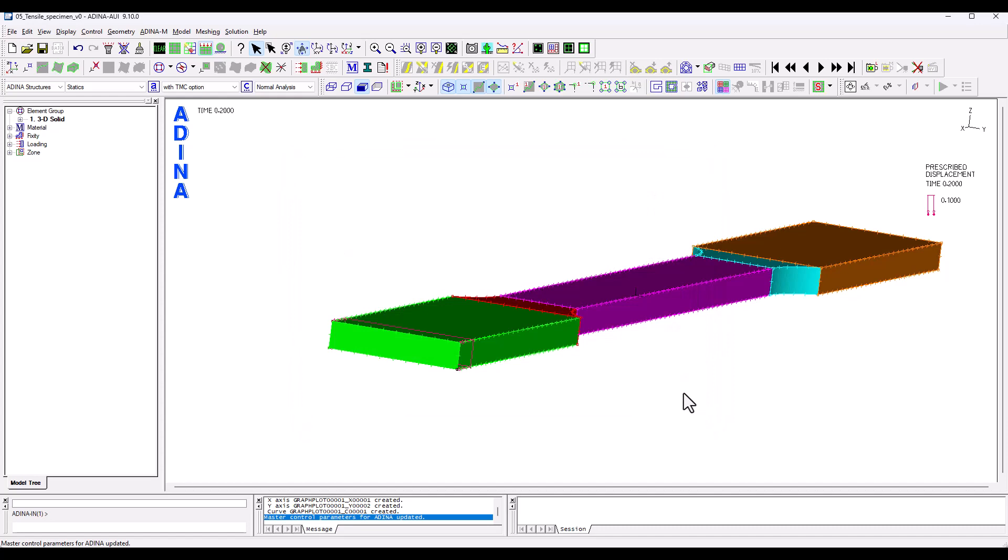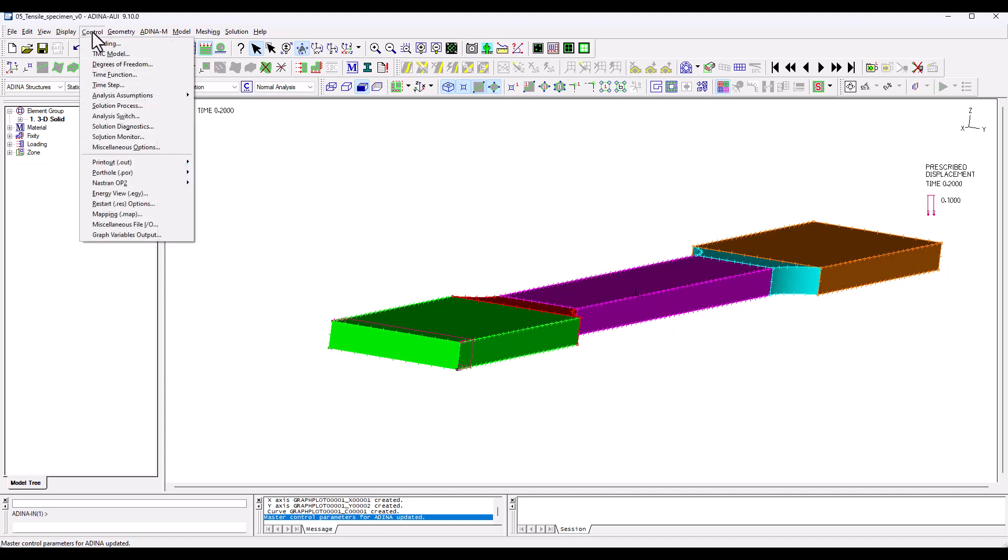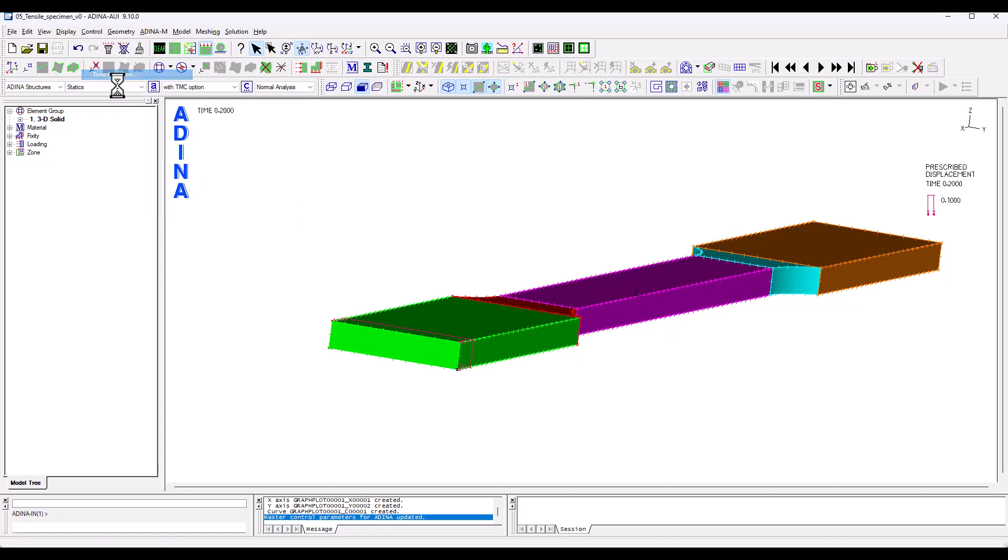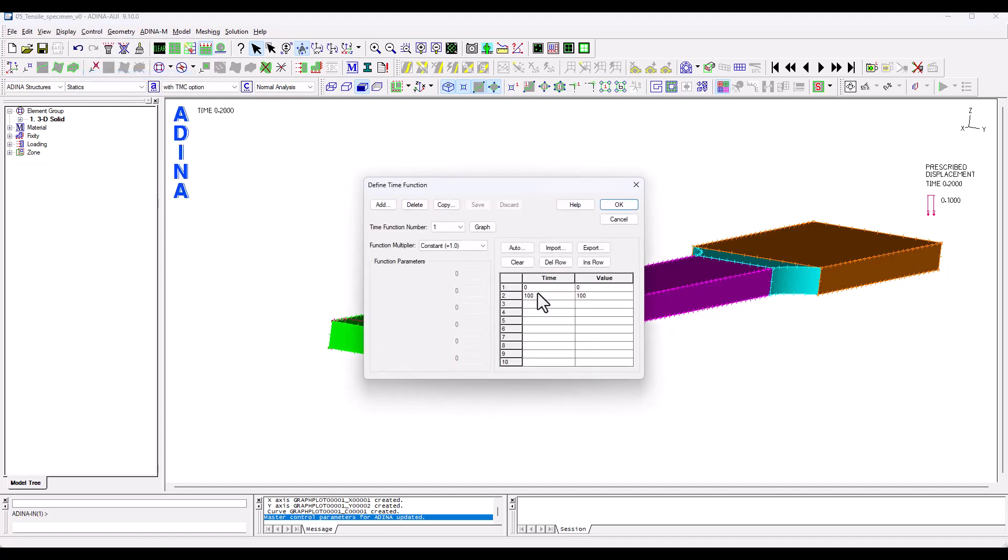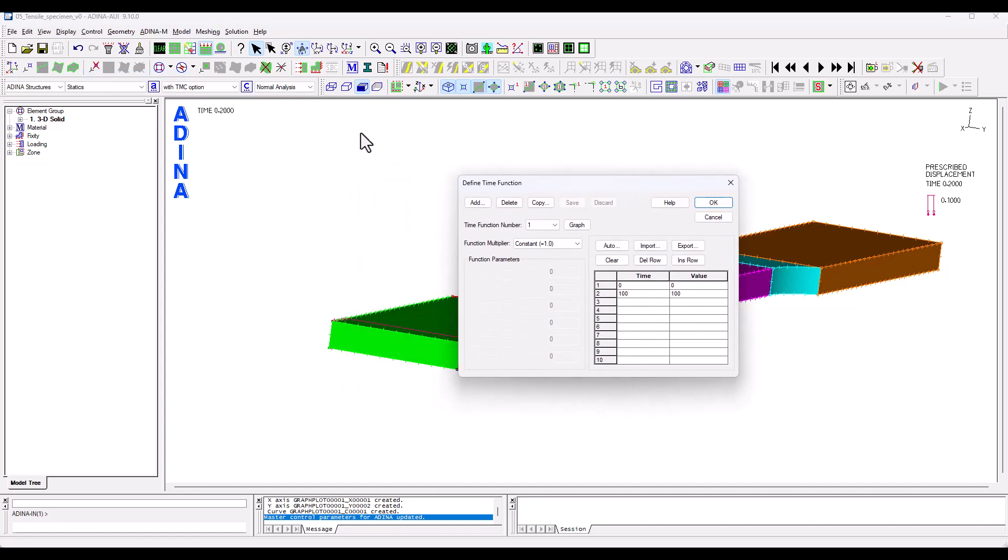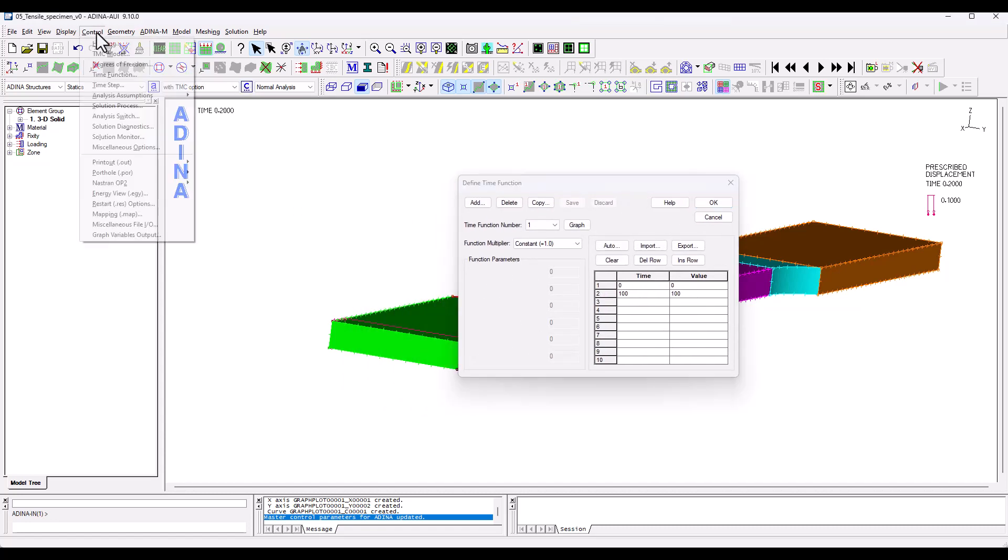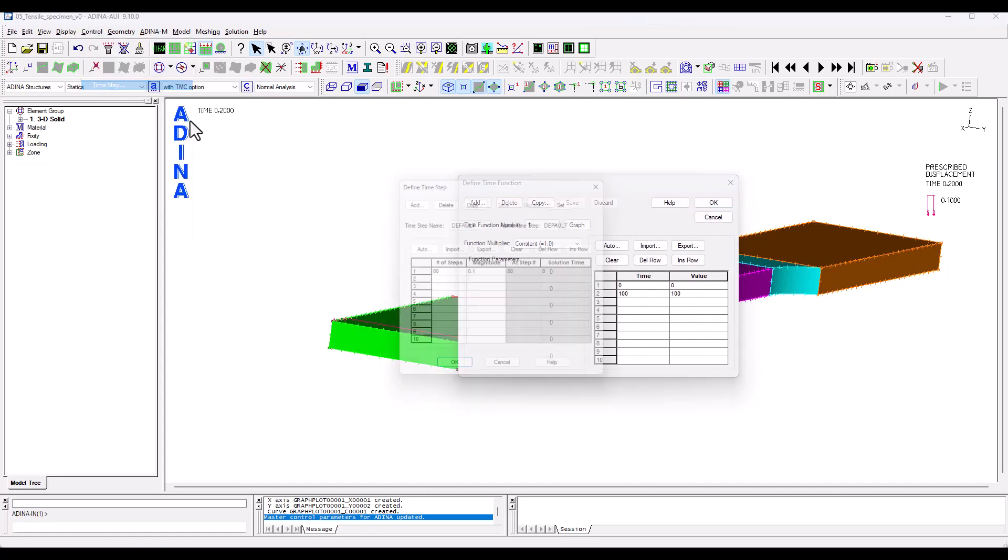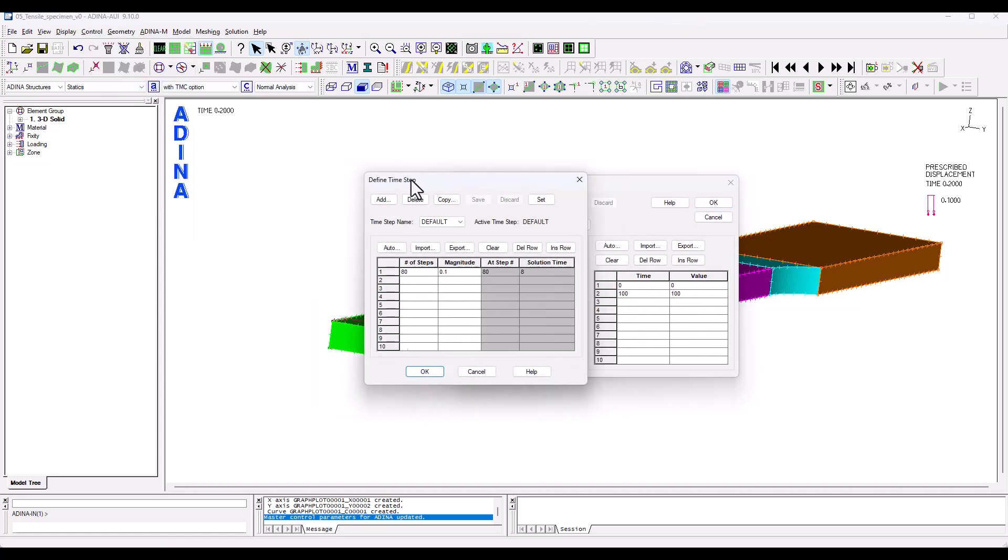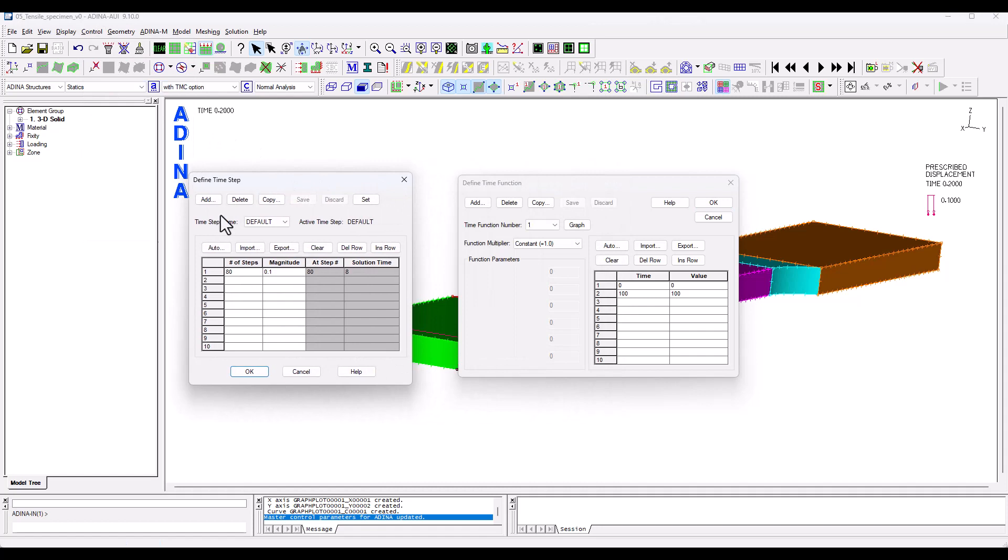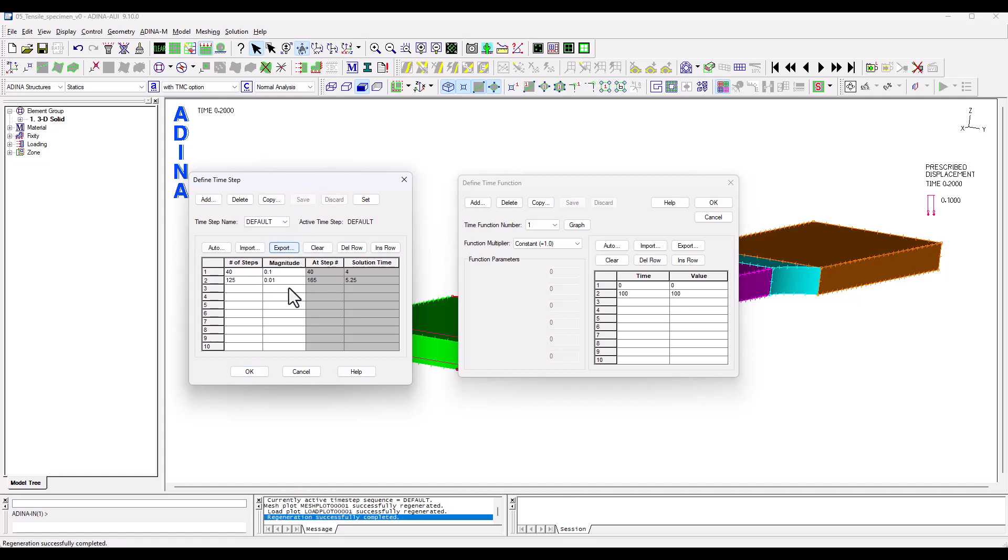We are now ready to close and the last thing that I'm going to do is I'm going to confirm my time function which goes from 0 to 100 and my time step strategy which I'm going to change slightly from what I had to the values we see on the screen.